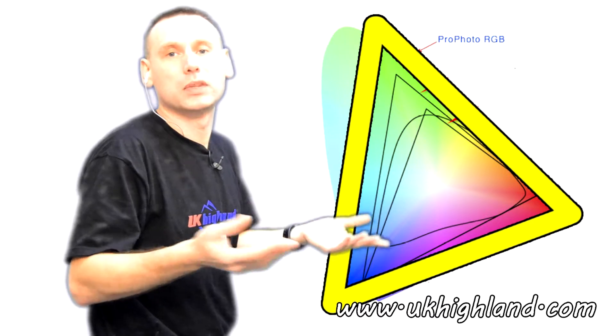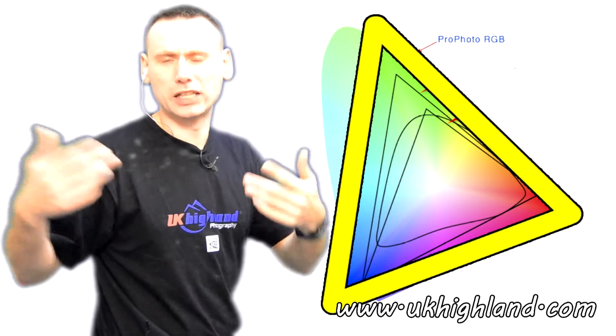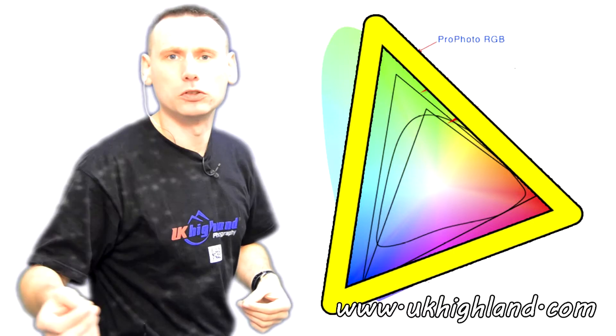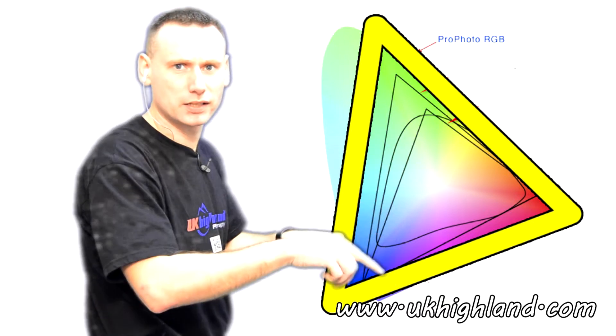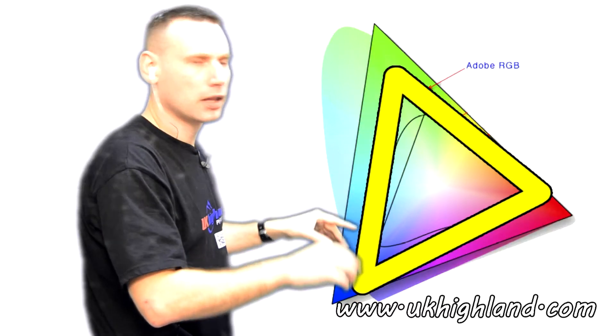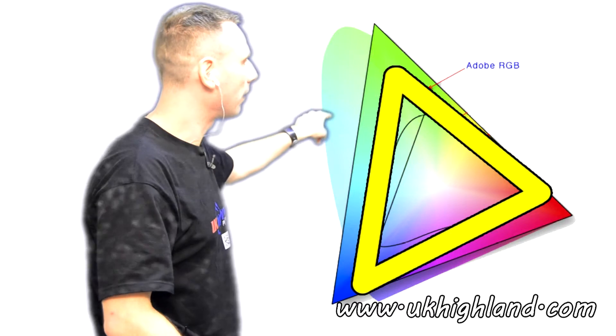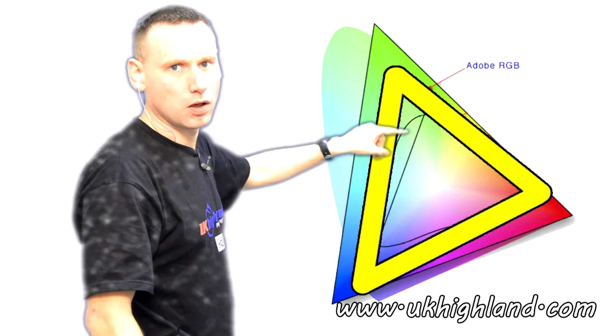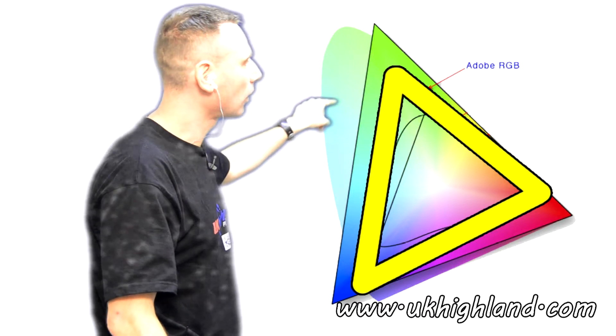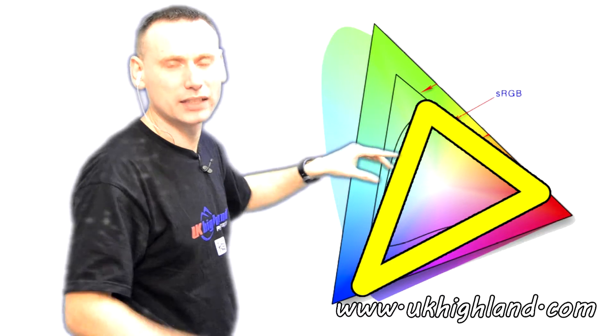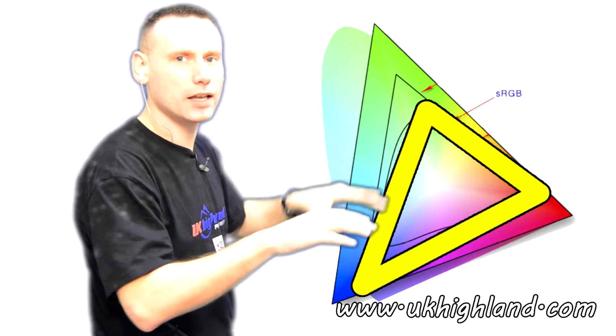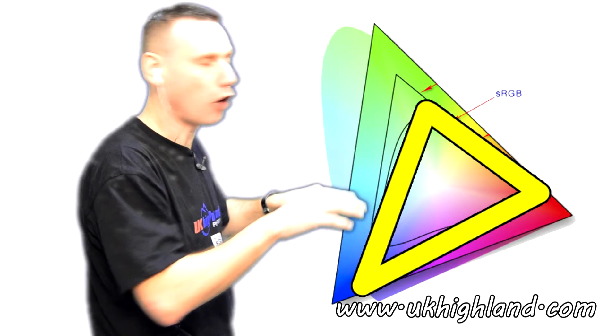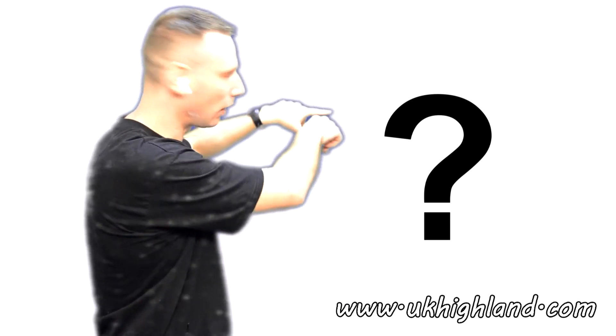This is because your printer perhaps only uses the Adobe RGB profile or the sRGB profile and it doesn't know any of these shades of colours outside these two profiles.